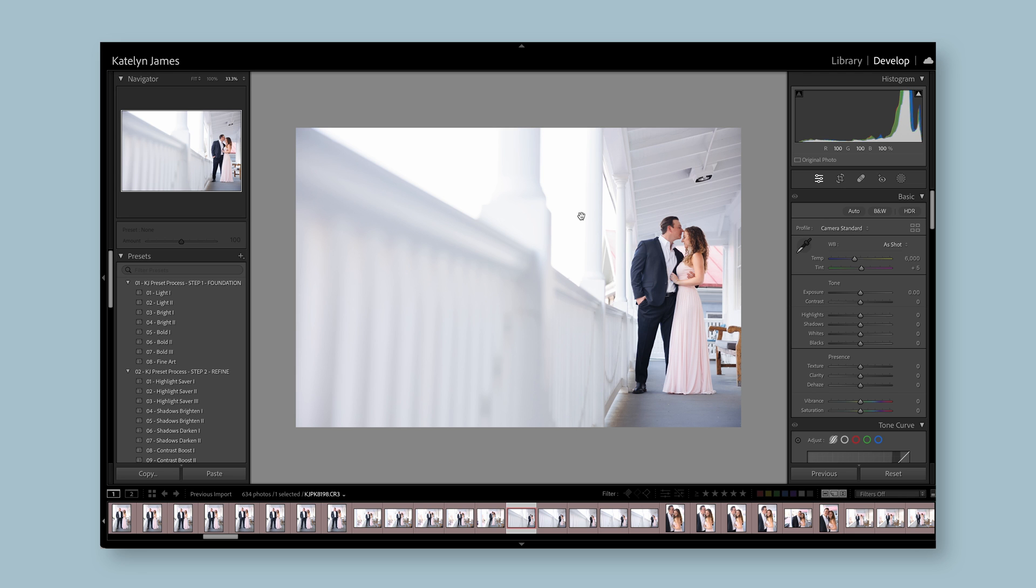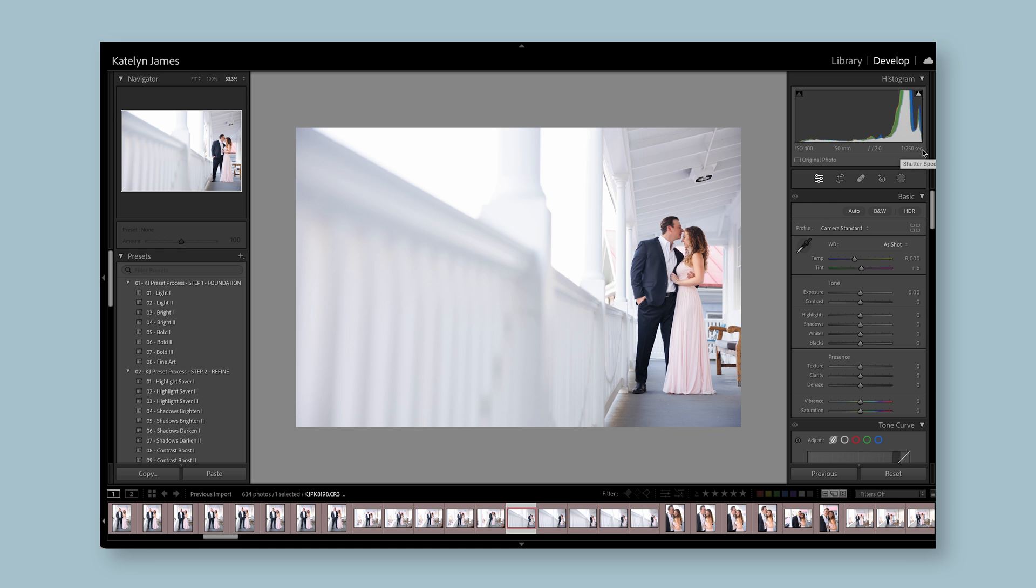Once you're in the develop module, this is where the editing takes place. I'm not going to get into the nitty gritty of editing, but I am going to show you everything that's offered within the develop module. The histogram I don't normally mess with. I do use it. I love seeing my data here of my settings, my ISO, my aperture, my shutter speed - that is all helpful. But I don't use my histogram to tell me where the highlights are or where the blackest blacks are.